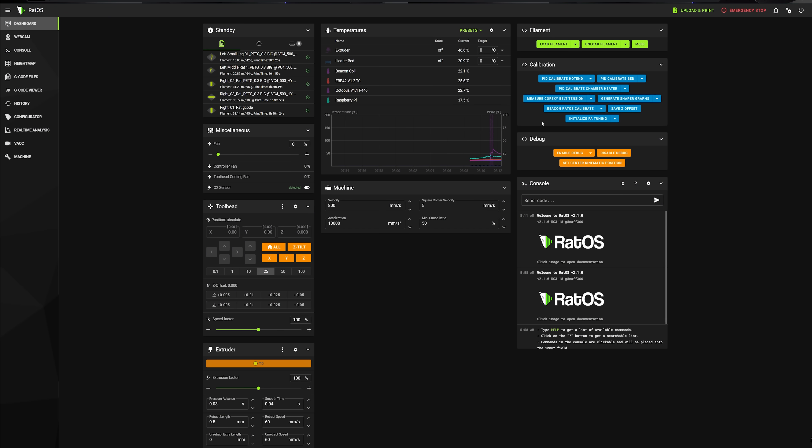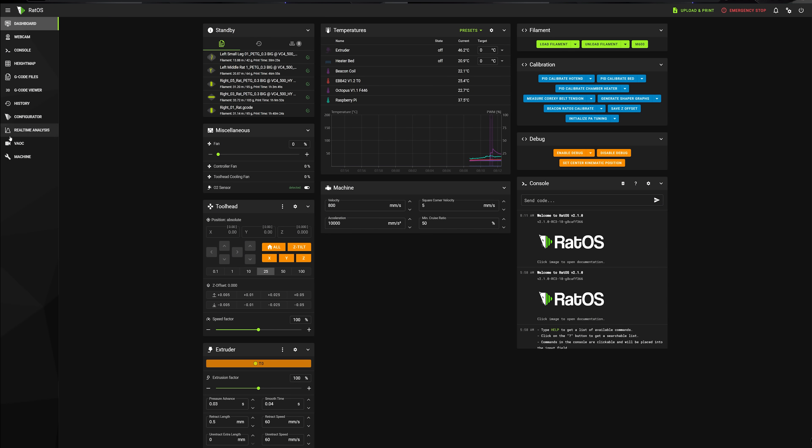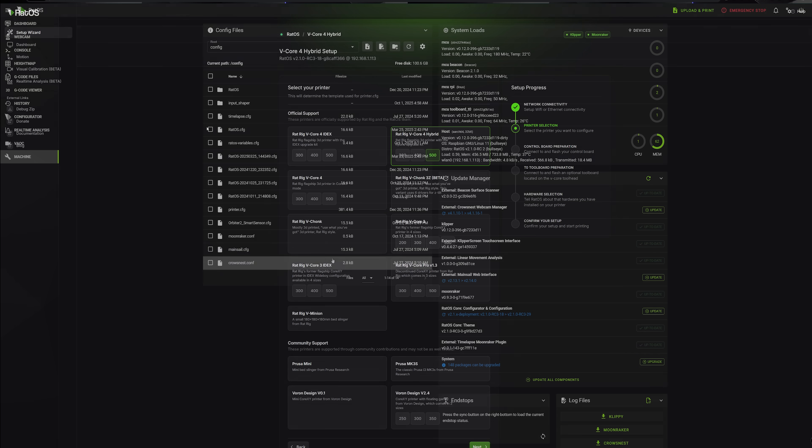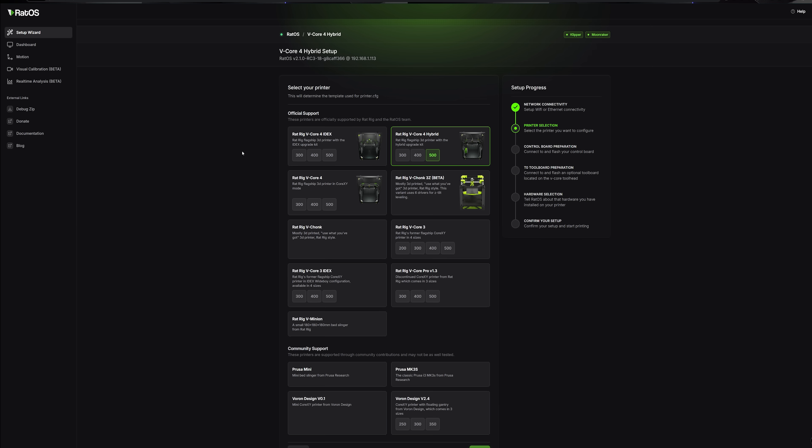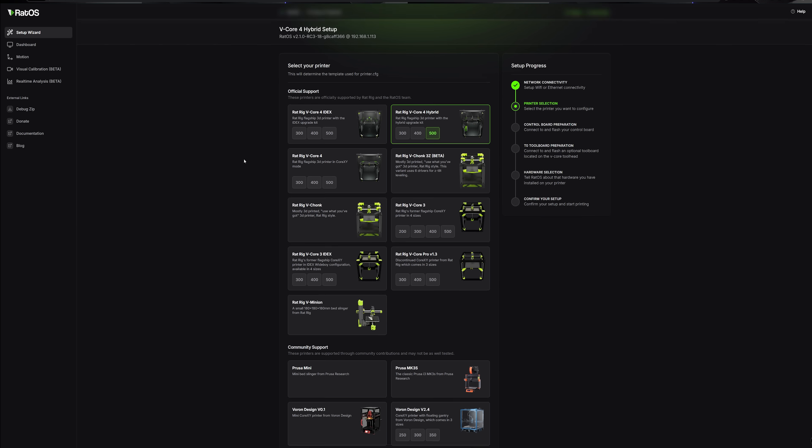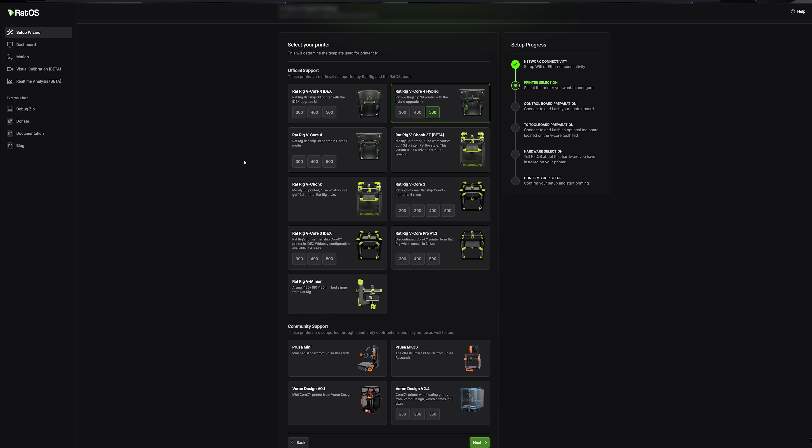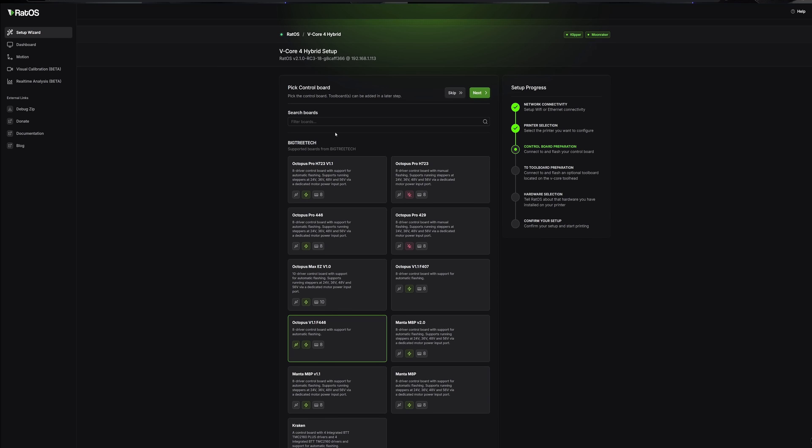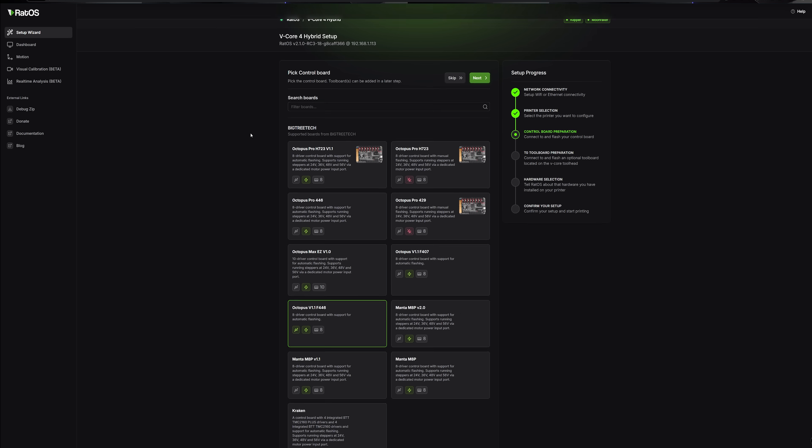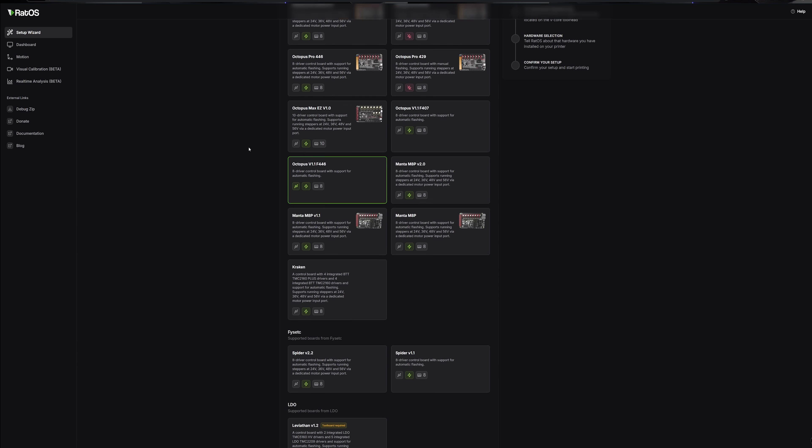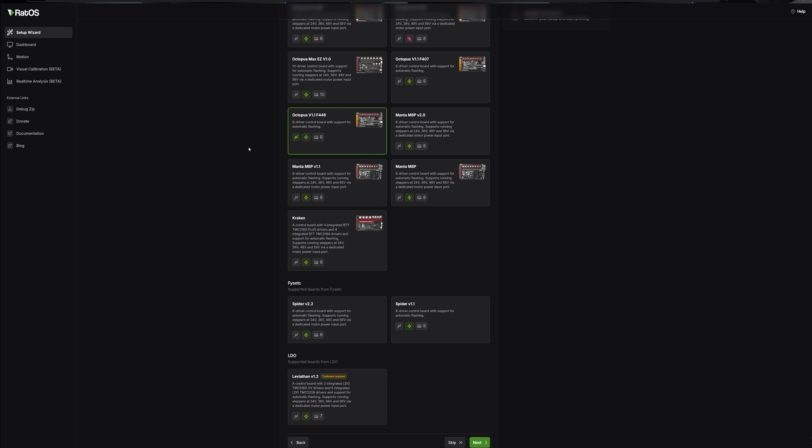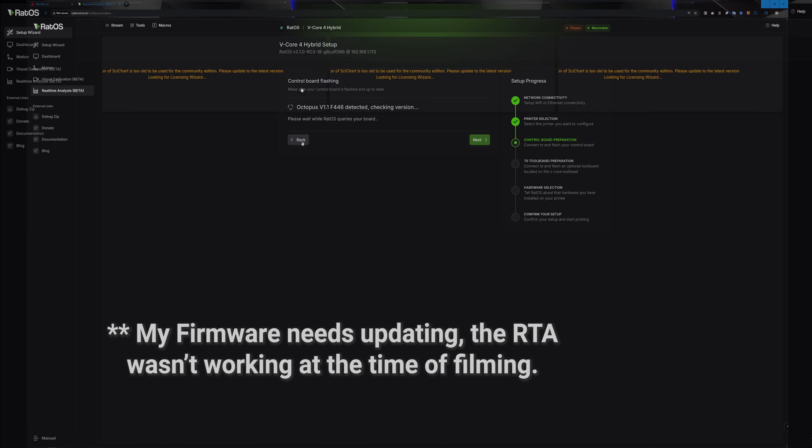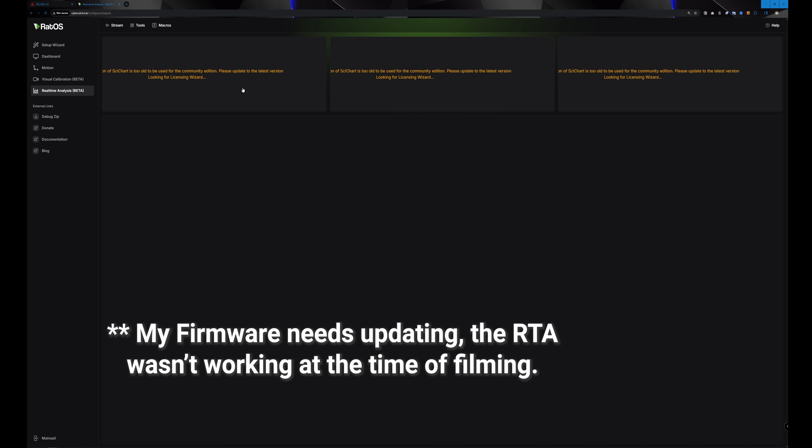I would be remiss if I didn't mention RatOS. It's RatRig's offshoot of Klipper. It just makes the user setup for their machines so much easier. I don't love the way the configs are set up. I find them annoying as somebody who is a Klipper power user. It's just not the way I would want to set things up. But I still find it to be really useful. And it has some features I would love to see in mainline Klipper, like the real time analyzer for checking your resonance is just awesome.